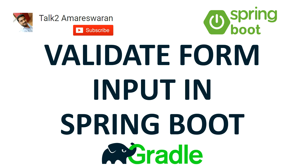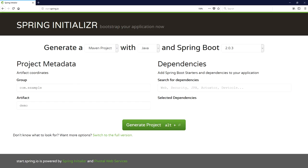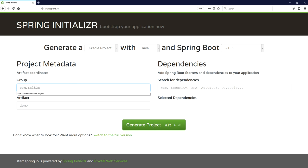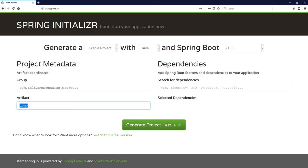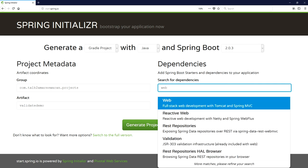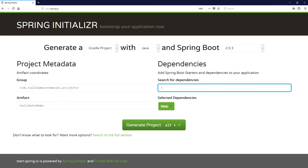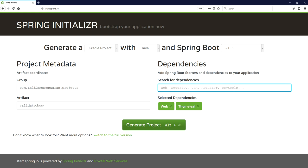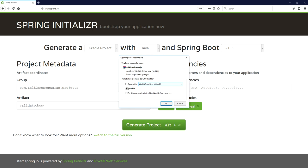The first step, I am going to download the project from the Spring Boot Initializer web page. This is the Spring Initializer web page where you can bootstrap your application. Here I am generating a Gradle project with Java and Spring Boot version 2.0.3. The group name I am providing is com.talktoamariswaran.projects, and the artifact name is validate-demo. We need to add the Spring Boot Starter Web dependency for web development with Tomcat and Spring MVC, and also the Thymeleaf templating engine dependency. Then click the Generate Project button and your project will download.